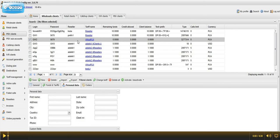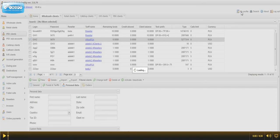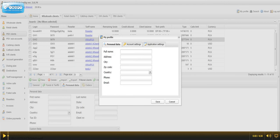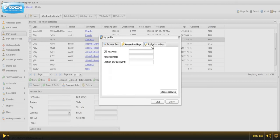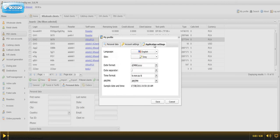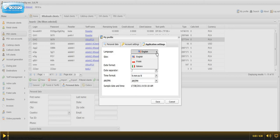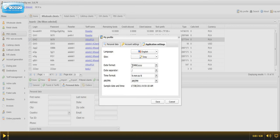What is worth mentioning is that we have my profile button here on the right, where we can change not only account settings, but also application settings like language, skin, date format or time format. And I'm going to change the skin of application for my favorite one.